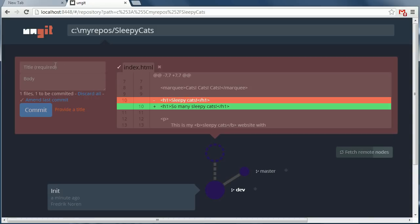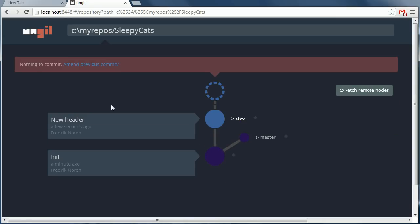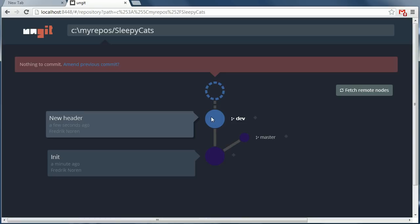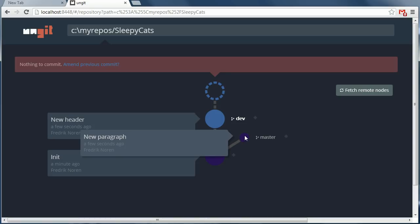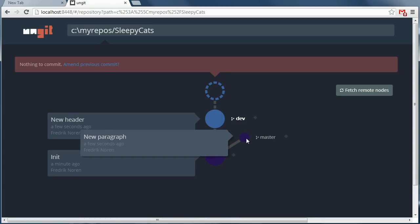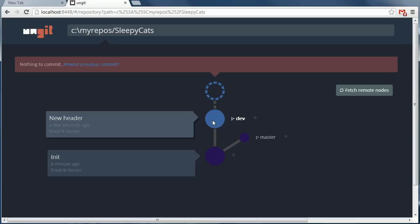Okay, so here's the new change. Let's commit that. Perfect. Okay, so now we have three commits. The original commit, the commit with a new paragraph, and the commit with a new header.